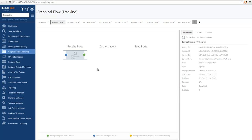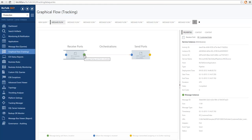We can also discover which service instances were executed after this message was published to the message box. If you have any green bubble on the receive port you can click to expand and see what subscribed to it. Now instead of just seeing this receive port execution we can also see the send port execution that was related and followed this receive port — a simple scenario where a message is received, subscribed by a send port, and sent out of the system.